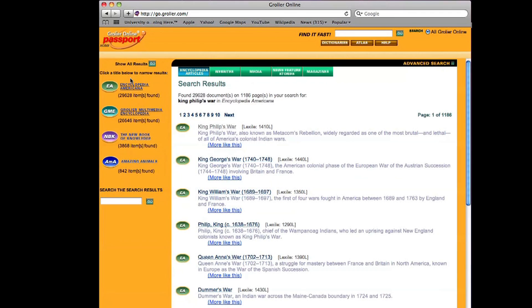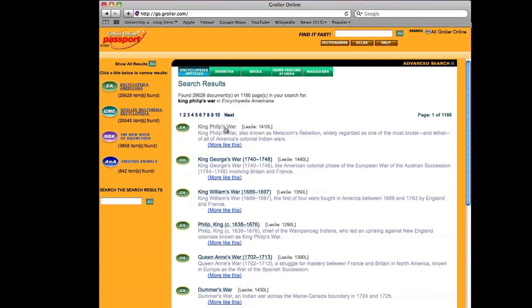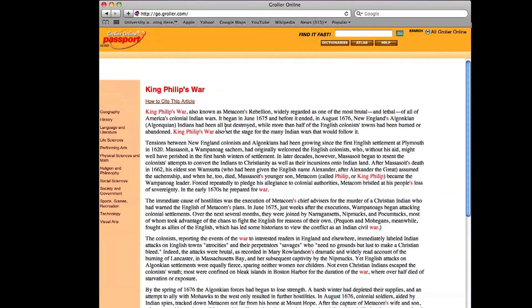So I want just the Encyclopedia Americana entries. So I click on that. And now it has helpfully brought us down to 29,000. Still more than we want, but let's just look at this first one. King Philip's War, that is what we want, so I'm going to click on that.